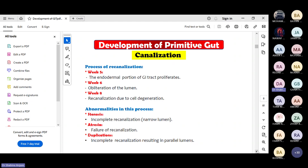If there is re-canalization but it is incomplete, the lumen of any part - esophagus or any lower GIT part - that condition is called stenosis. Sometimes the re-canalization happens in an improper manner which divides the lumen into two parts - that is called duplication. So you should be aware of the meaning of stenosis, atresia, and duplication.